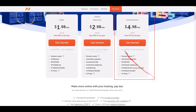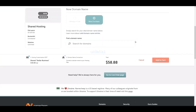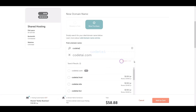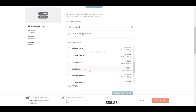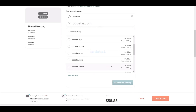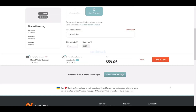You also get a free domain with the Stellar Business package. To purchase it, click on the Get Started button. You can choose a new domain for free by entering any domain name of your choice. You can see that the domain is absolutely free. Then we will connect this domain to our hosting by clicking the Add to Cart button.